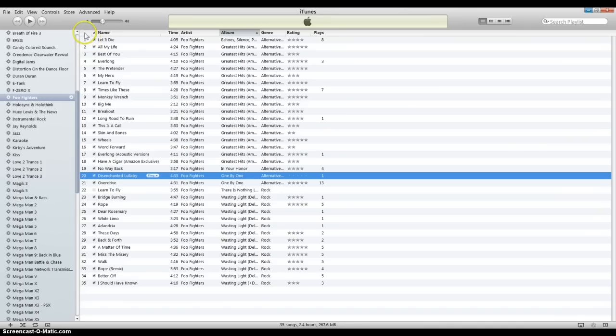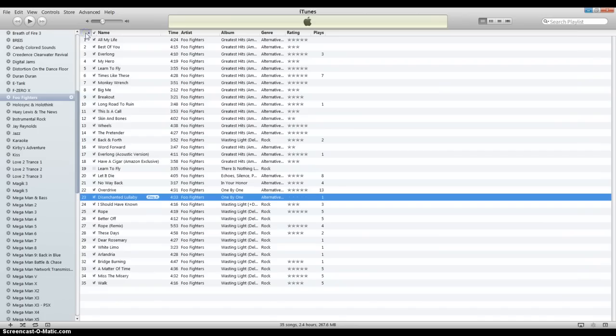If we go up to this little blank space up here by the numbers and click on it, it rearranges the playlist a little bit. As you can see, it doesn't make a whole lot of sense.